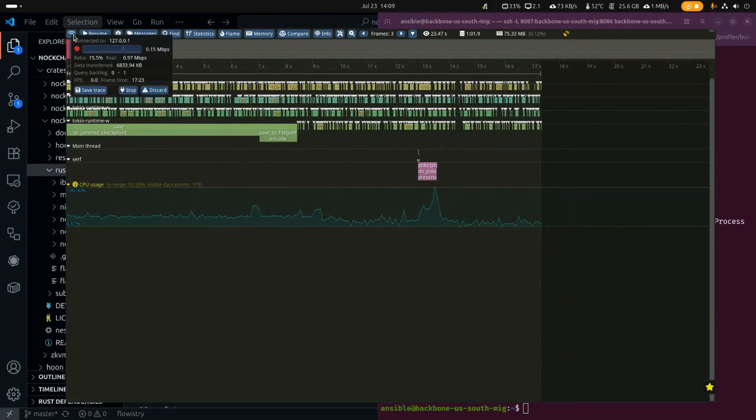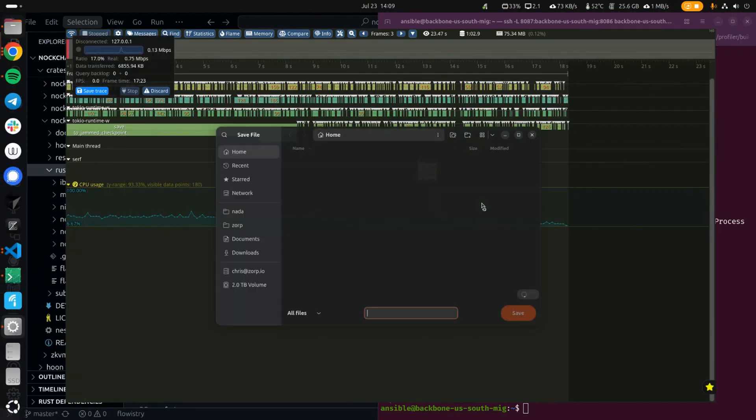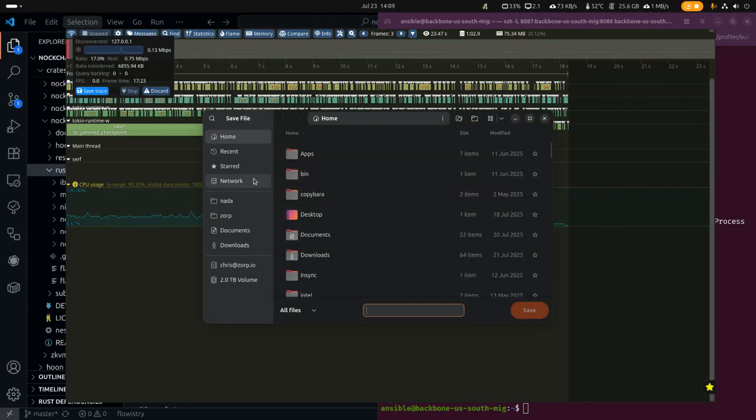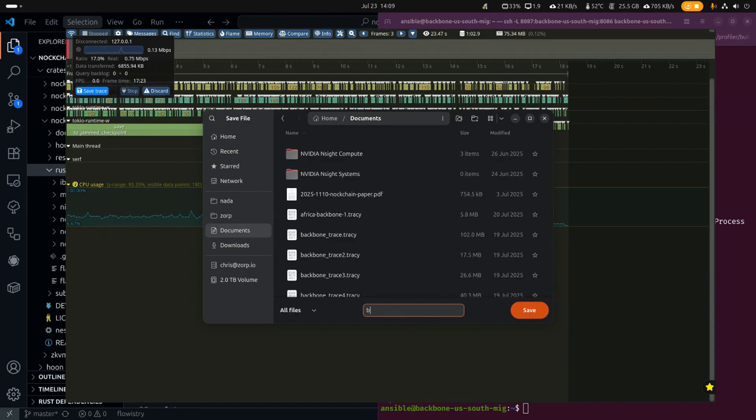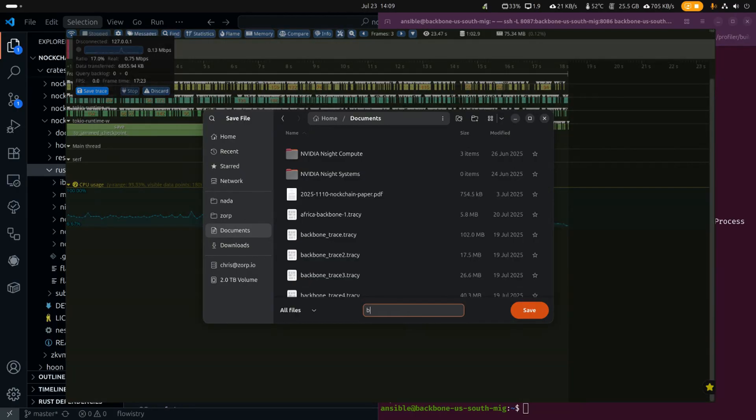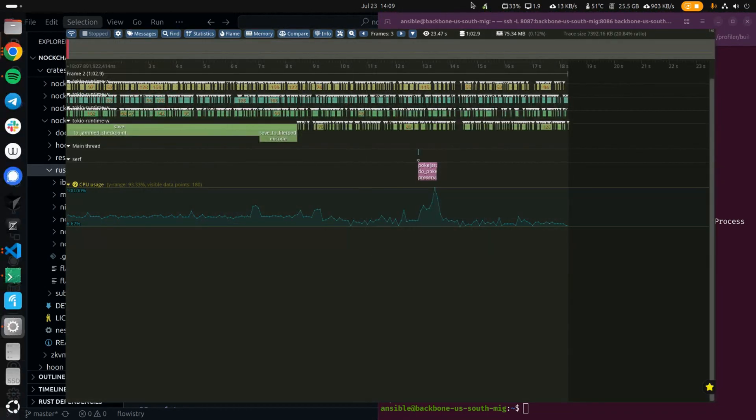All right, we're going to call it good. I'm going to stop it. Save the trace. I usually just save it in my documents. We'll call this Backbone US South 1. Save the trace. Okay.